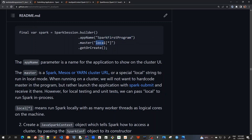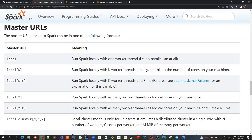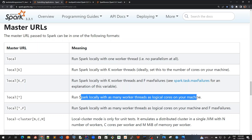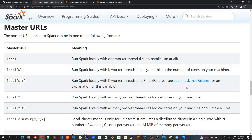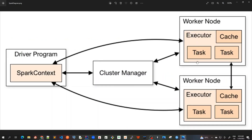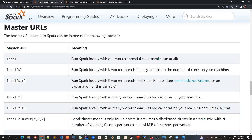The next parameter is master, and we have passed the string as 'local[*]'. The master URL passed to Spark can be in one of several formats. We have used 'local[*]', which means Spark runs locally with as many worker threads as logical cores on your machine. In my laptop, I have four CPU cores, so it will use all four as worker threads. These worker threads are required in the executor nodes — the slave nodes — where all processing operations are performed.